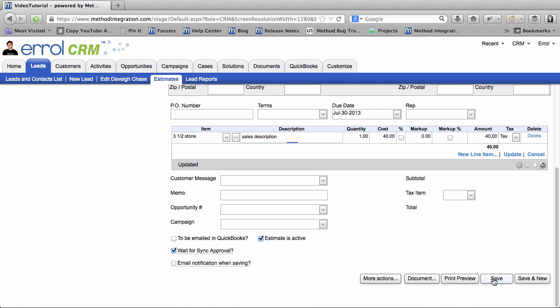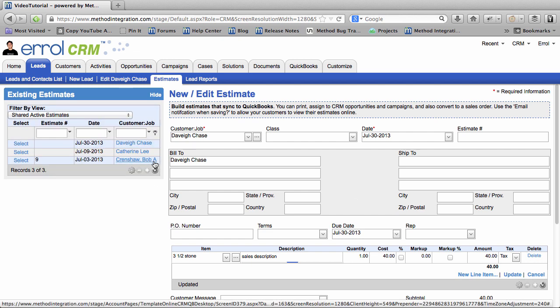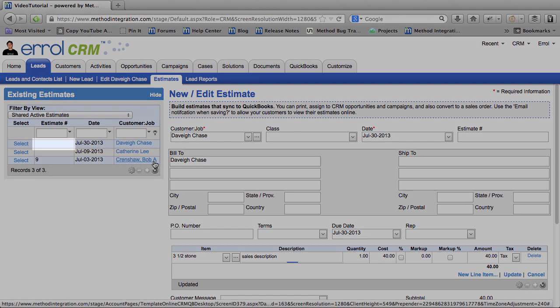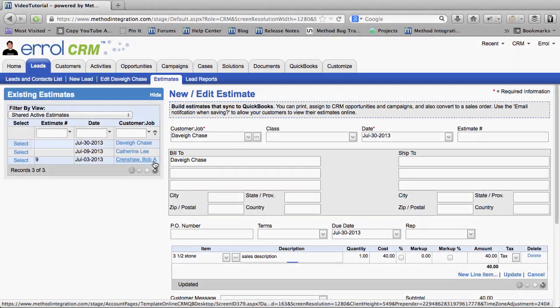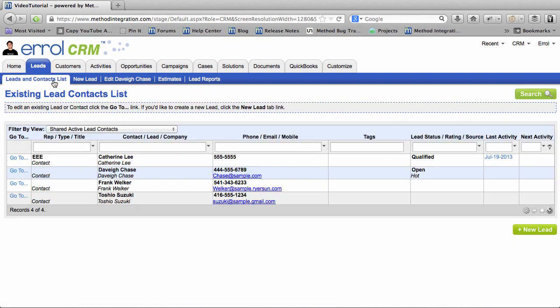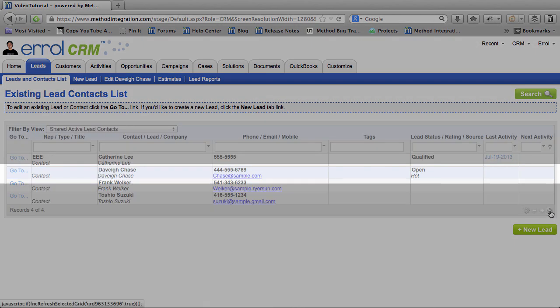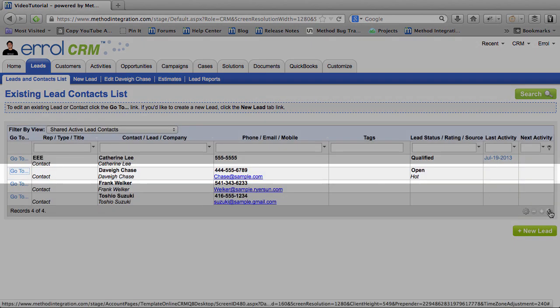Watch. I will save this, and I'll scroll on up here and refresh the Estimates grid. Note that our Estimate shows up here, but there is no Estimate number, so it didn't sync with QuickBooks. If I go over to the Leads and Contacts list, you can see Davey is still a Lead. And I'll refresh the Grid just to prove that.